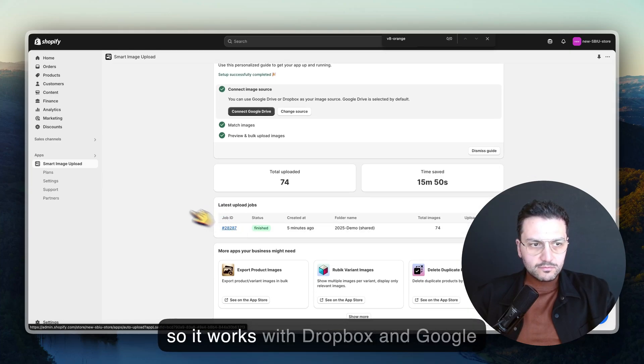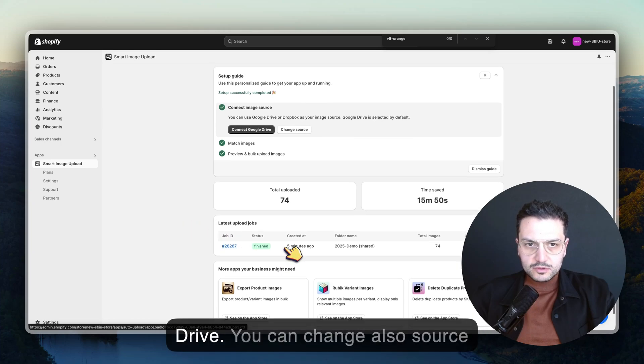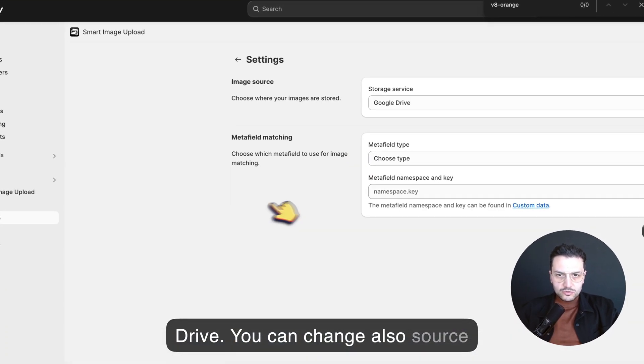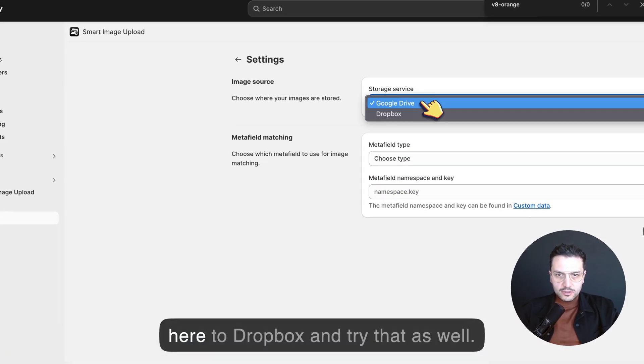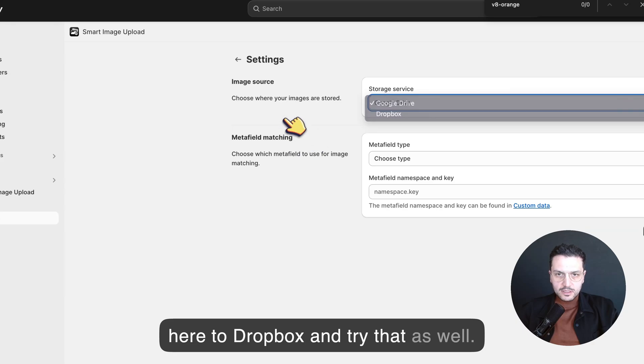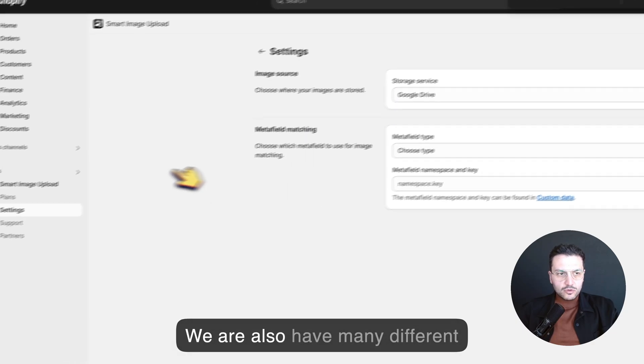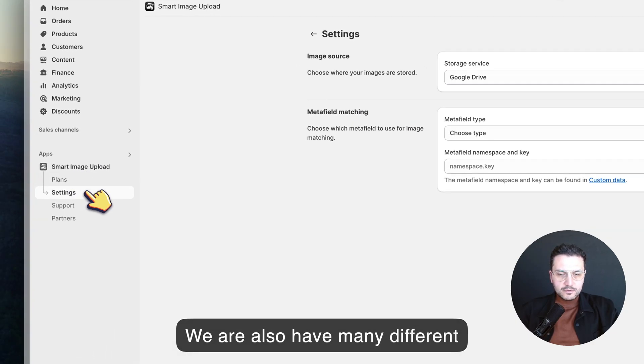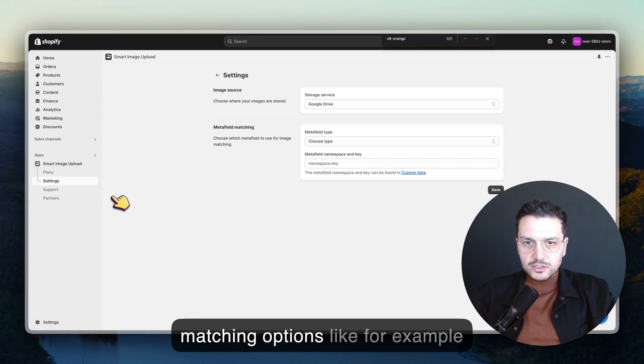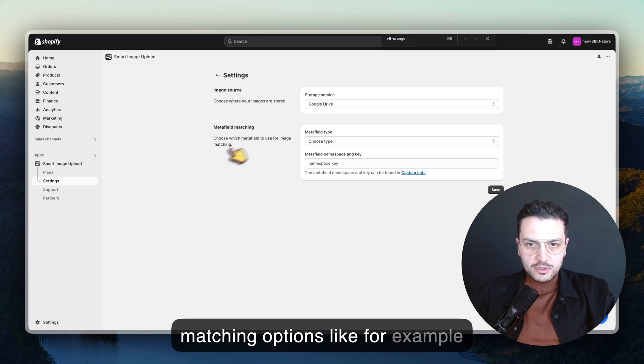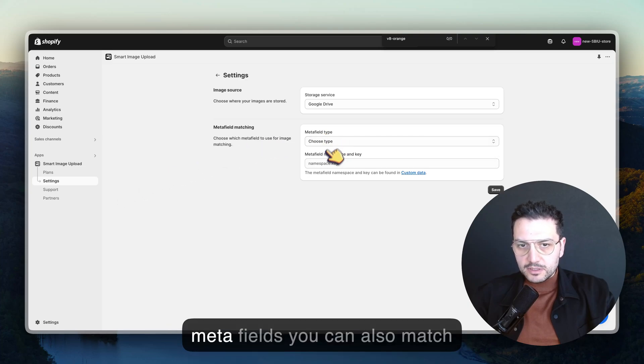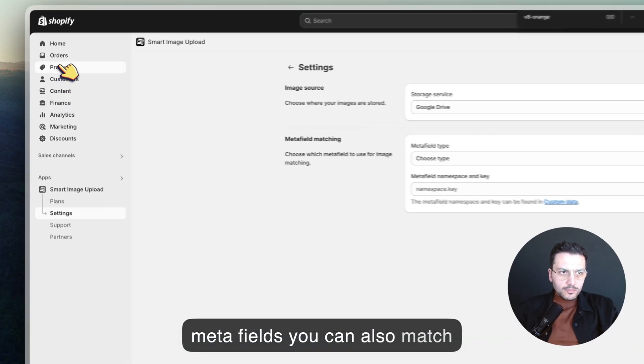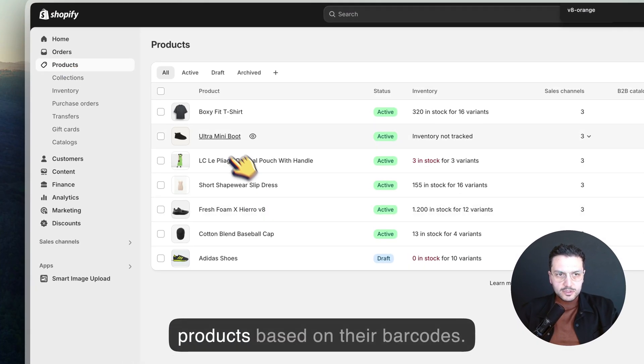It works with Dropbox and Google Drive. You can change the source here to Dropbox and try that as well. We also have many different matching options like, for example, meta fields.